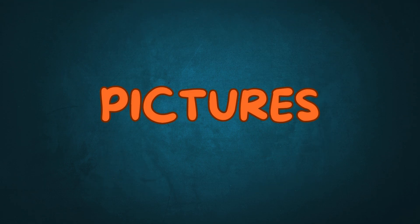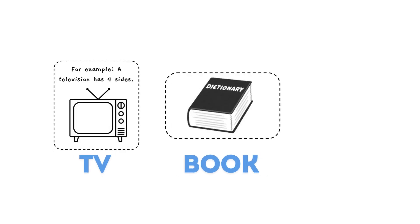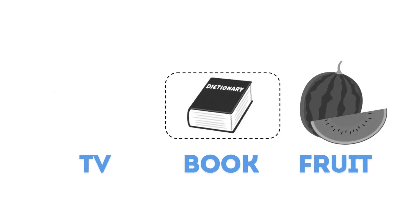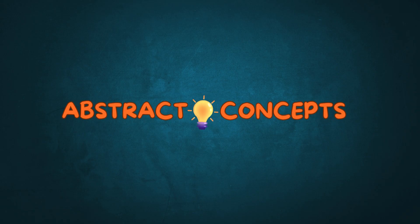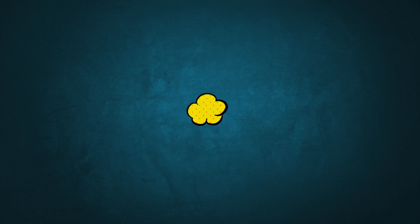Then moving to pictures, say a single object like a TV, book or fruit, and finally introducing abstract concepts, for example, how the number 1 exactly looks like.